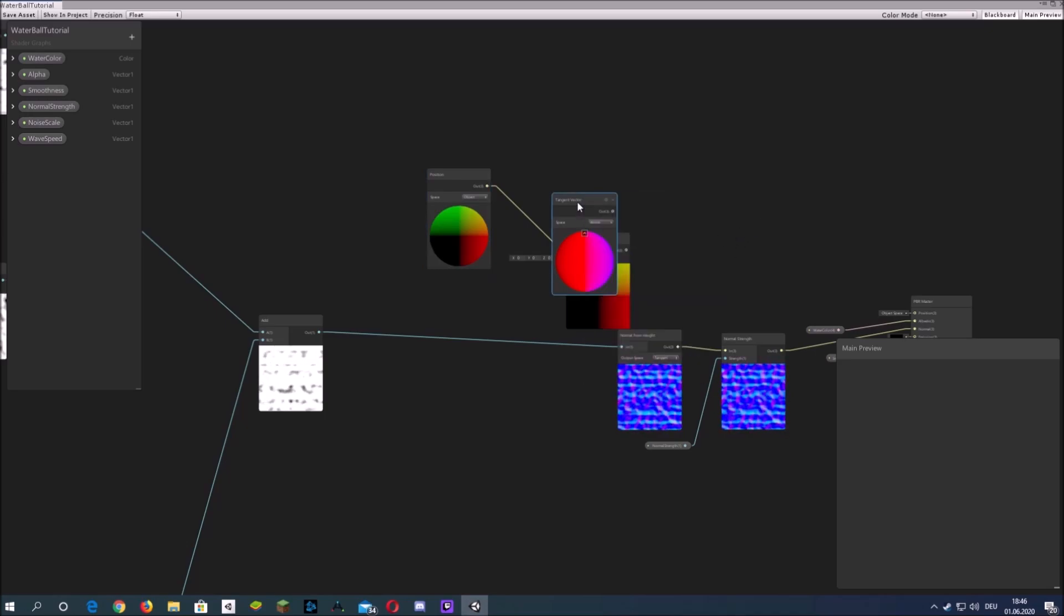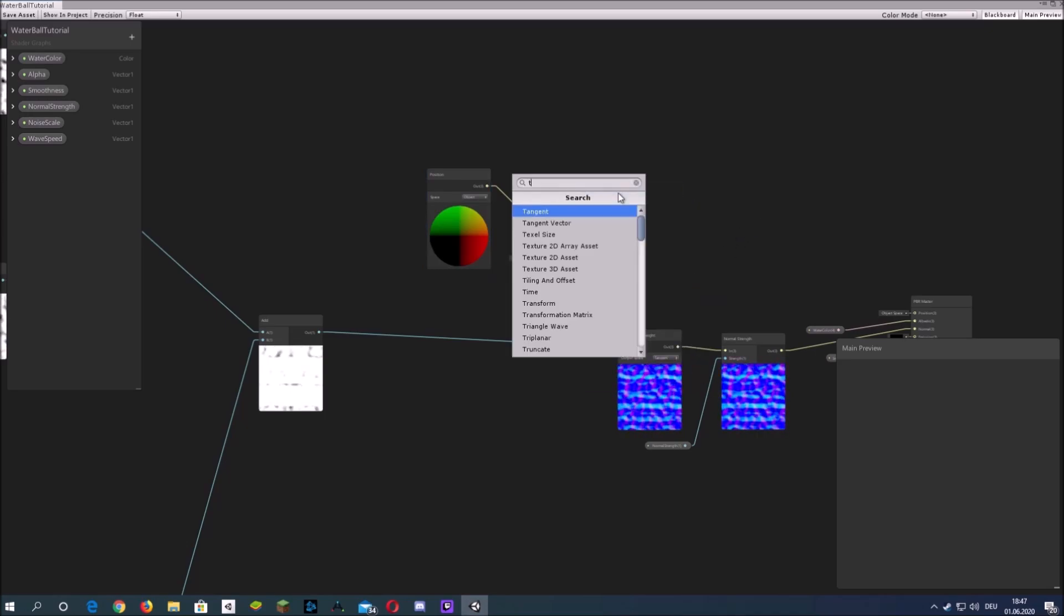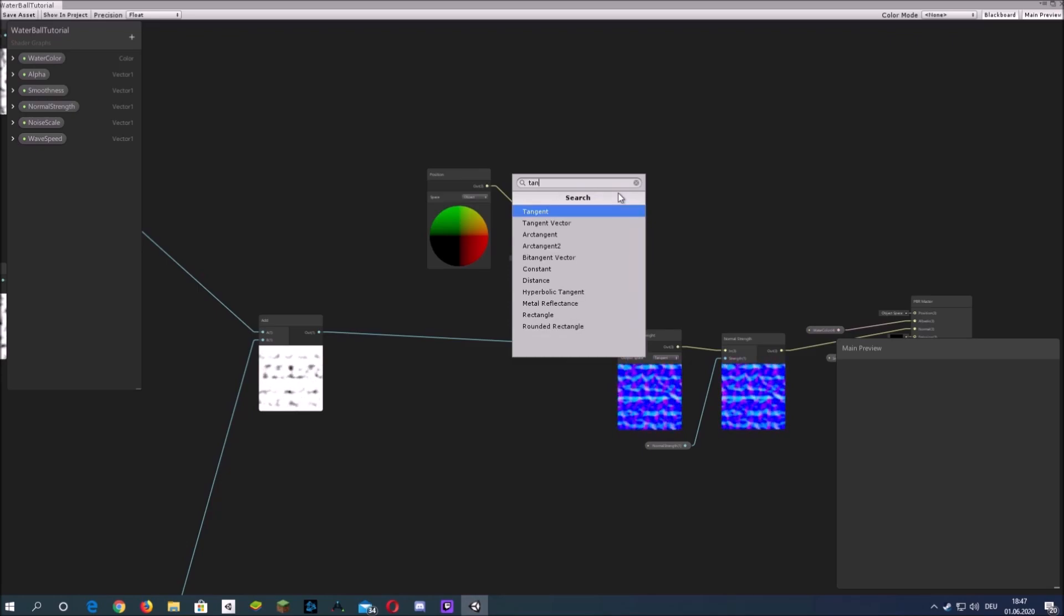You can't use the tangent vector, you need to use the normal vector.